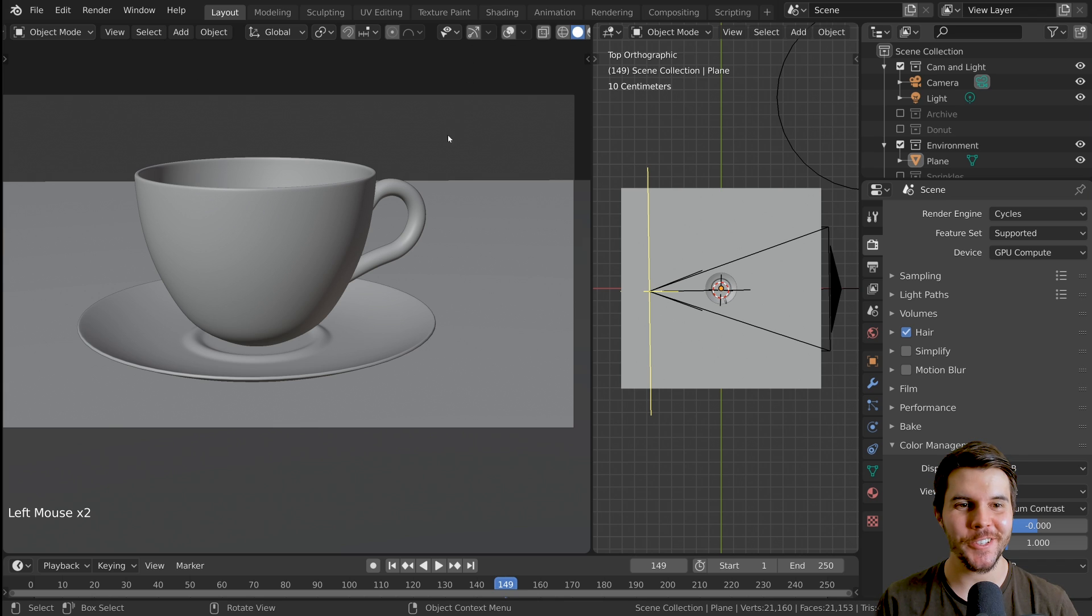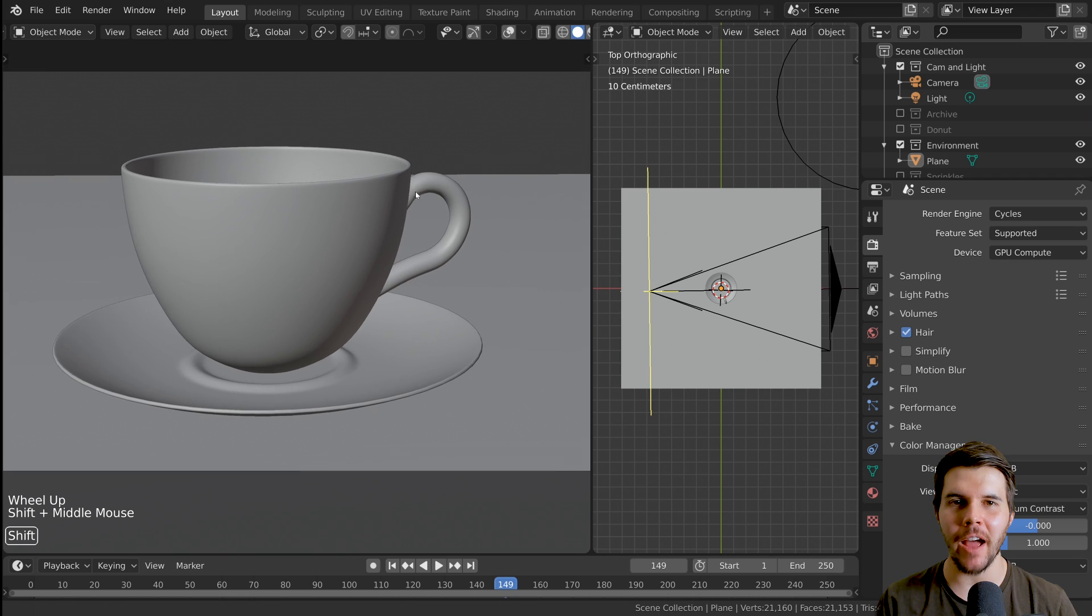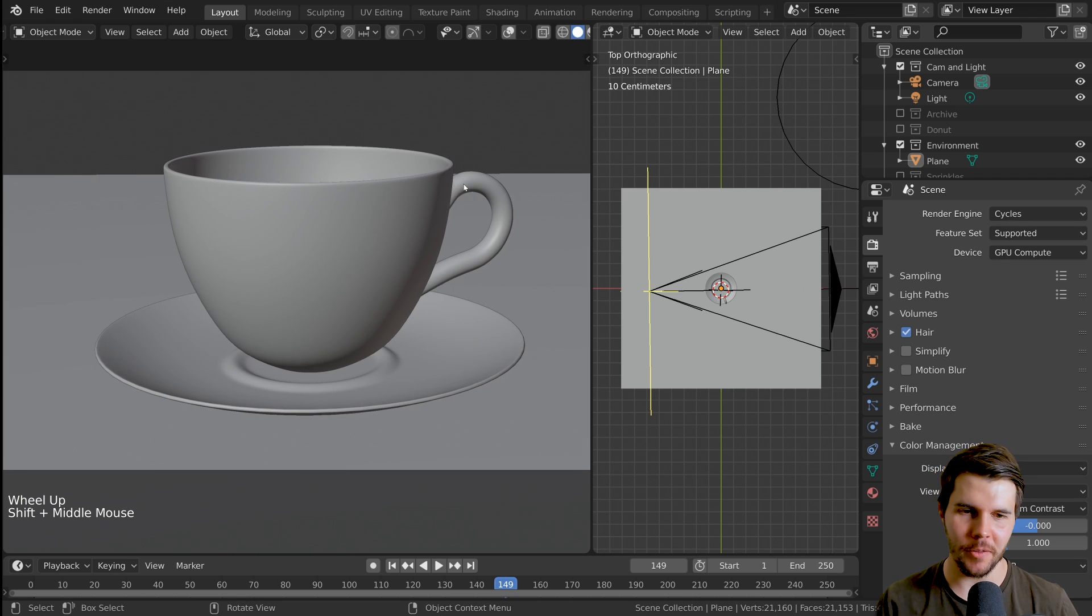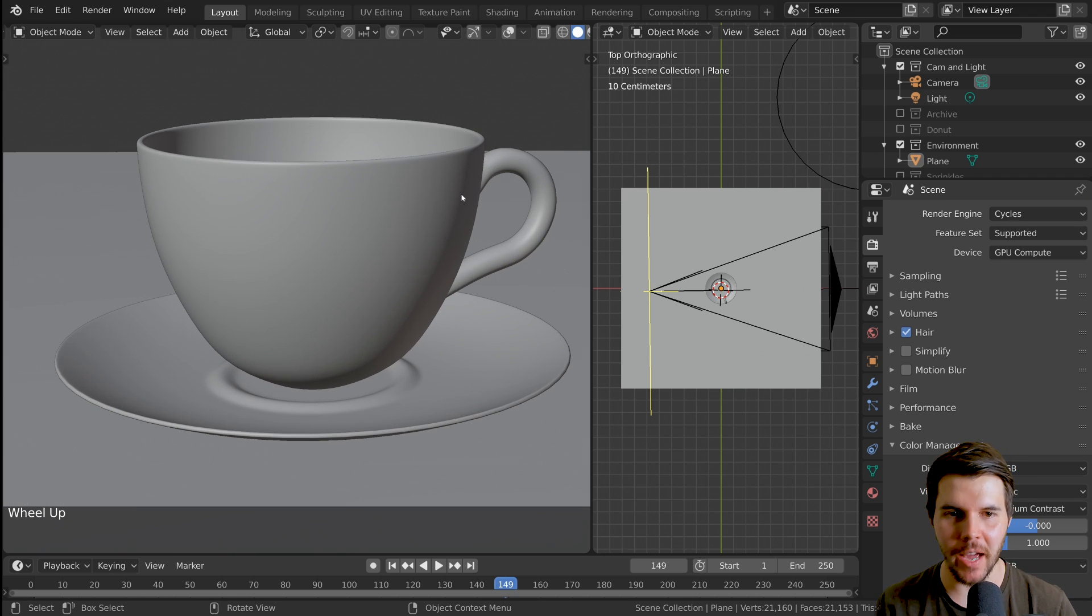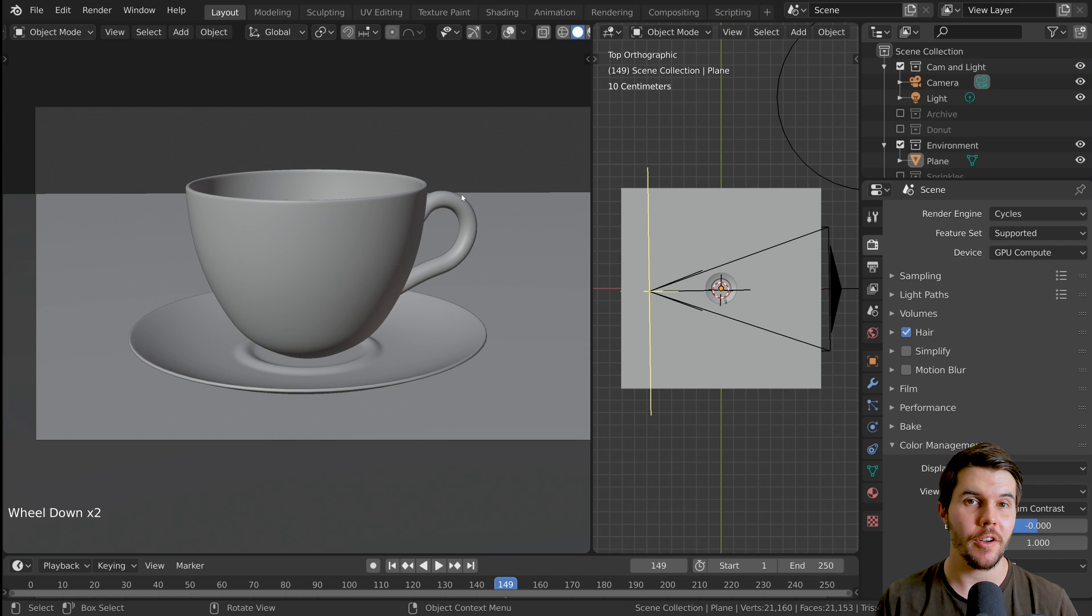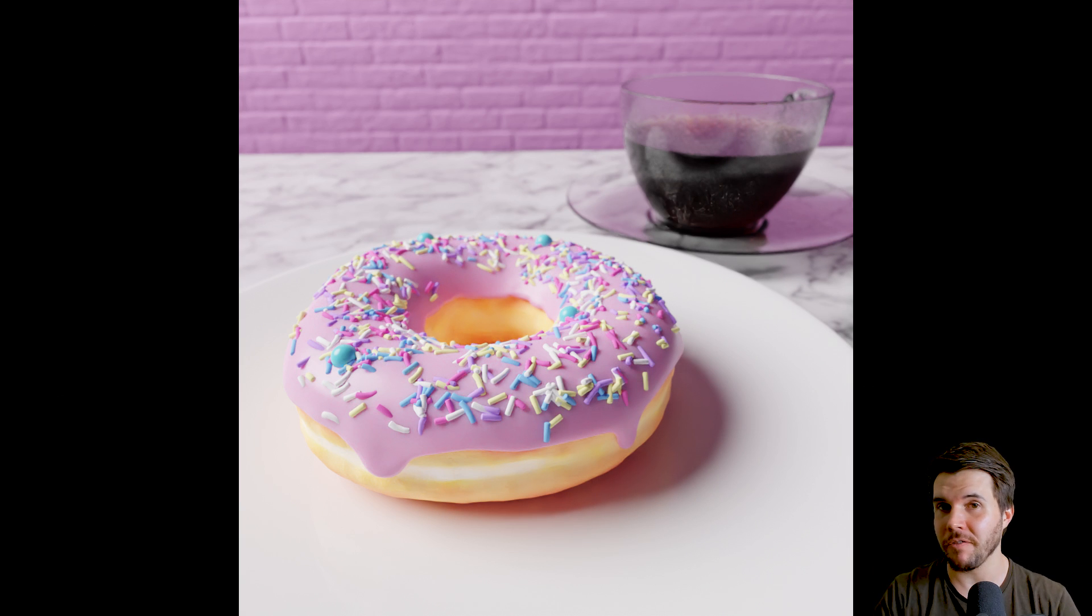Welcome back to the donut hour of fun. The fun hour of donut making. Yeah, we are going to be creating the final picture and actually a final animation.